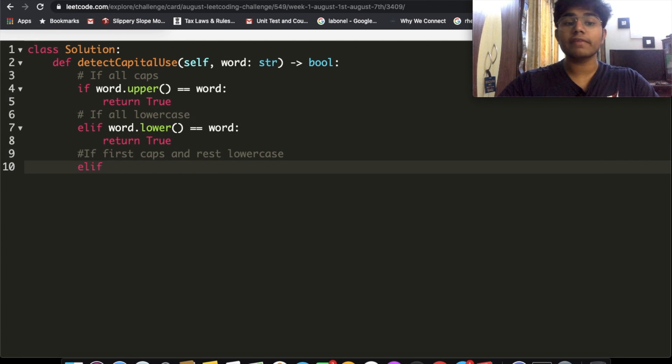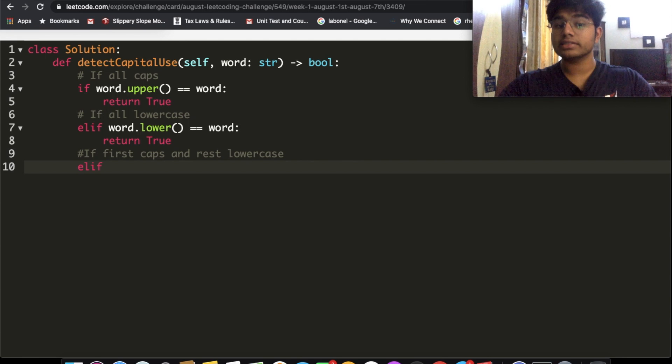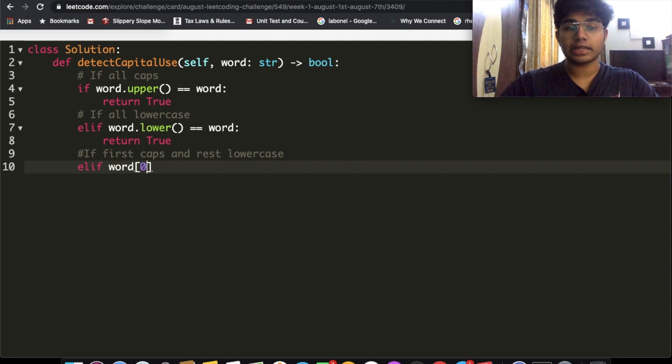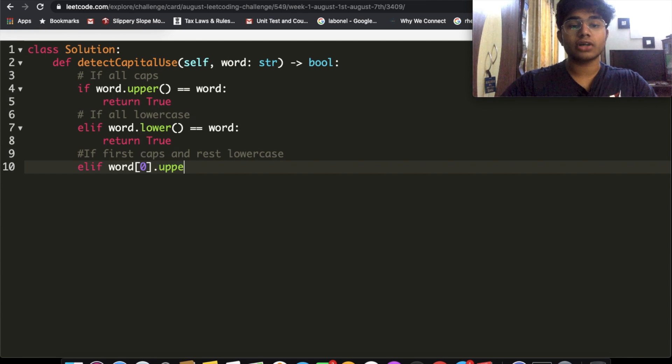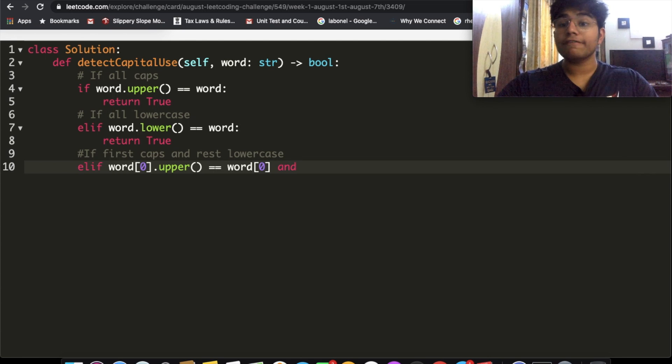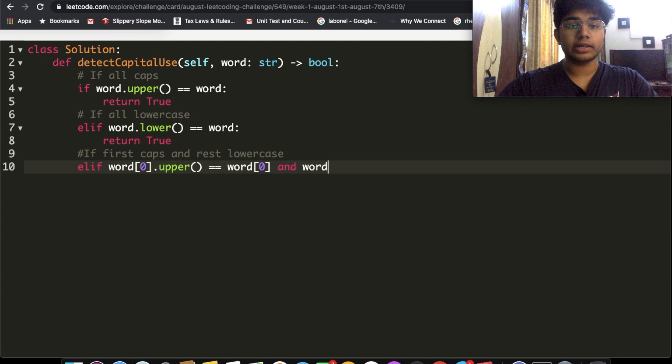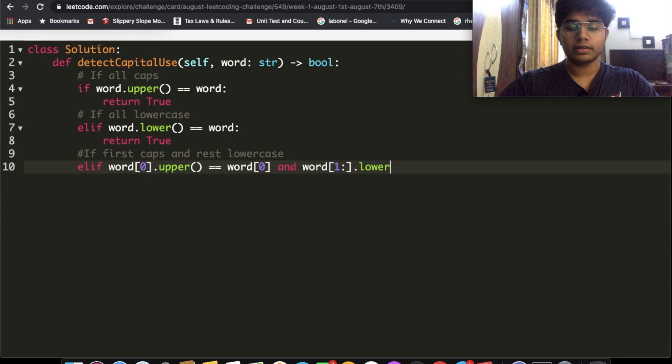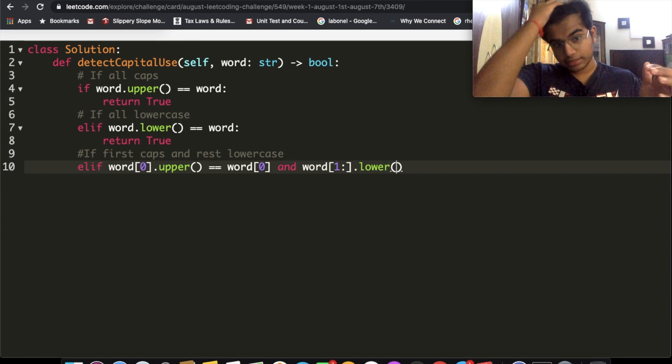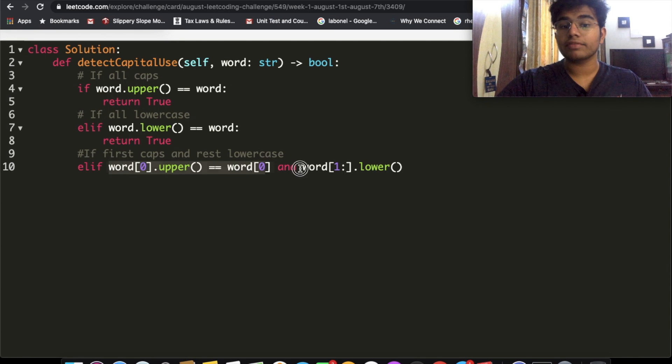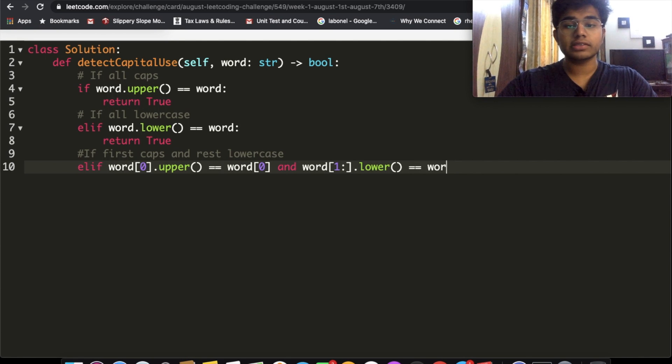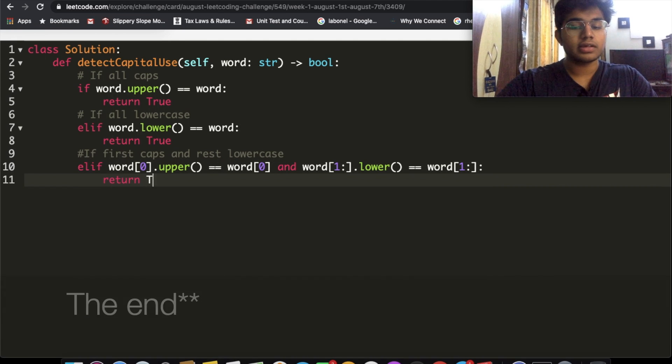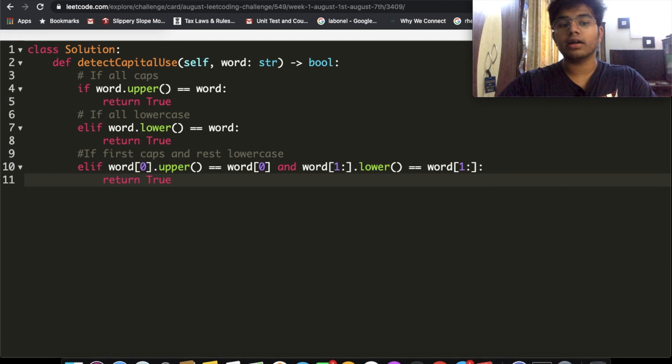Now we have the third one. If first letter is capital and everything else is lowercase, what we're going to do is we're going to take the first letter, so word at the zero index, and we're going to use the .upper() function on that. If that is equal to word at the zero index, and if everything after the zero index, so word from the first index to the ending .lower(), because only the first letter is uppercase and everything else is lowercase. So the first letter over here is uppercase, and now we're checking if everything else is lowercase. If that is equal to word starting from one all the way to zero, then in that case we also return true.